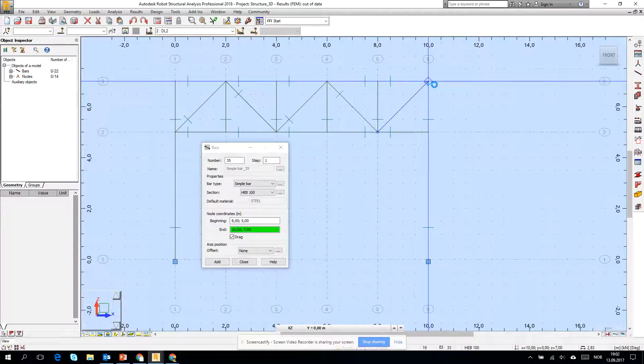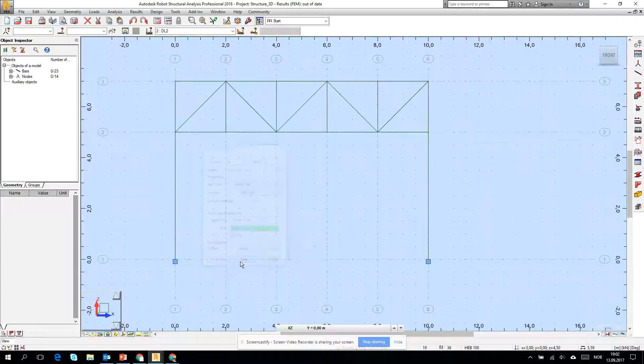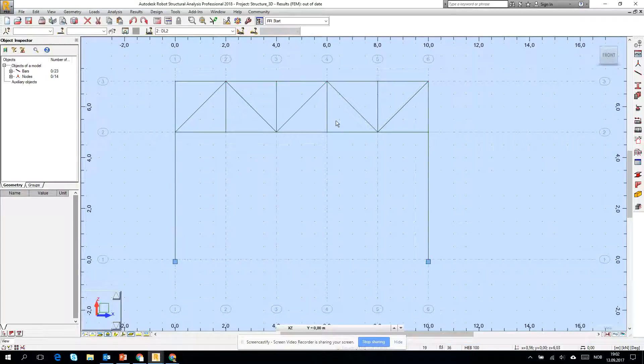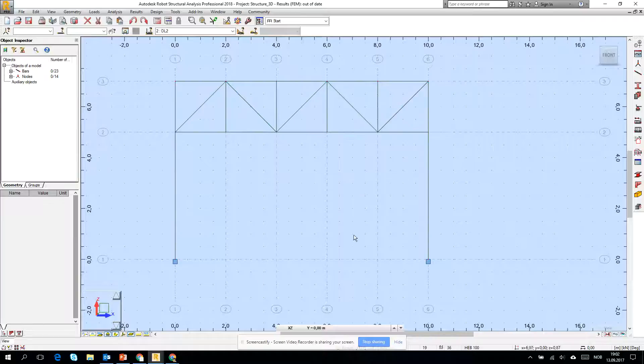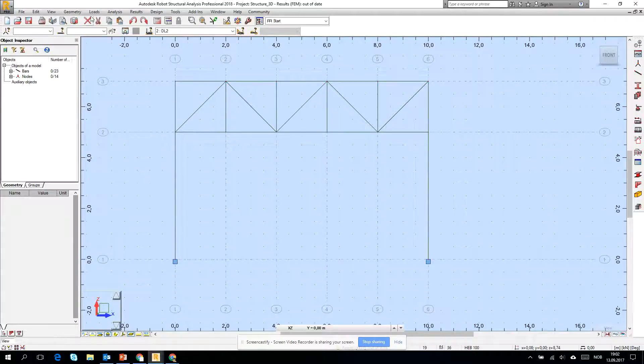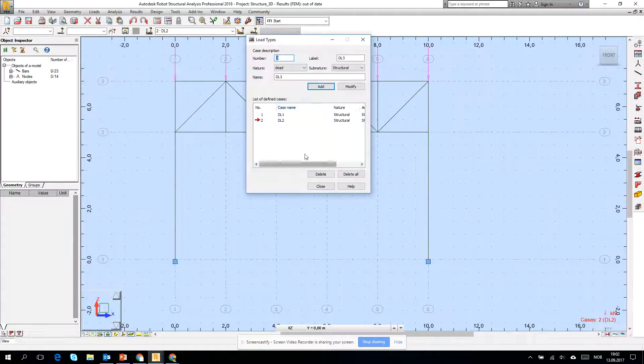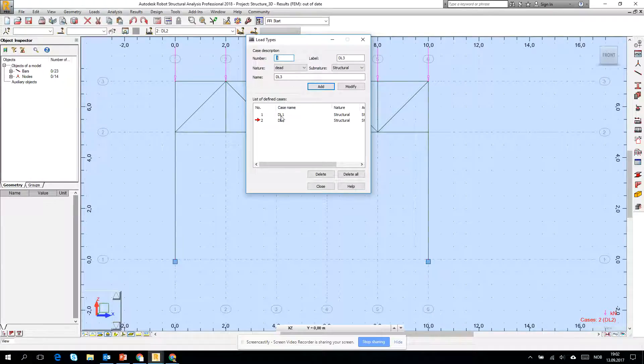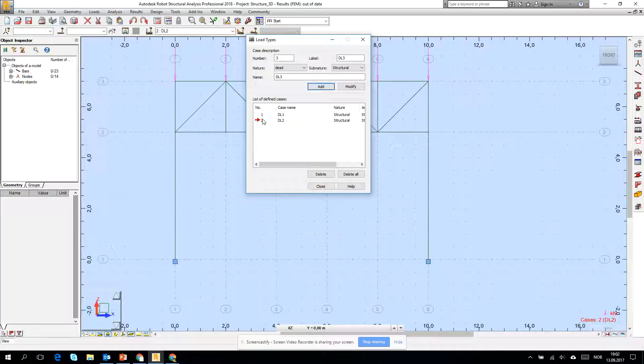So for creating a bar sits, maybe the fastest way. Let's just check the cross section, yeah they are pretty good. Let's check load types, I have two loads.